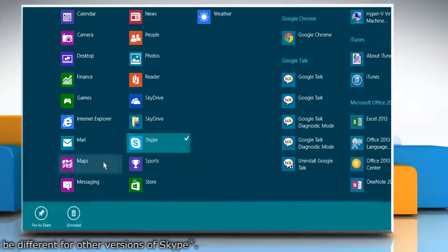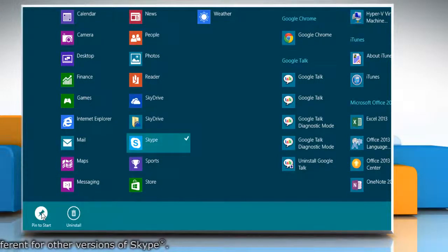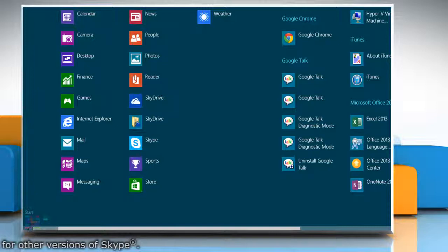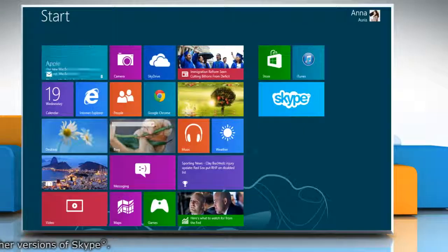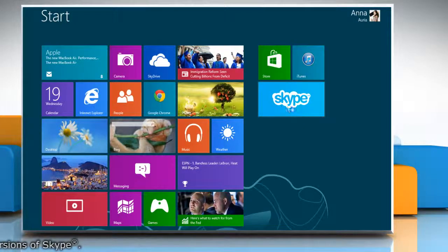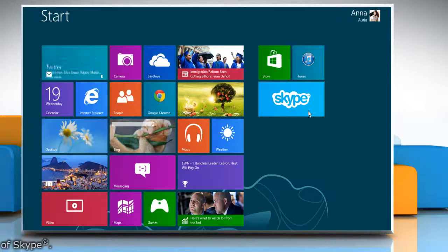right-click on Skype and then click pin to start option on the menu that appears at the bottom. Now you will see that the Skype tile has been pinned on the start screen of your Windows 8 PC.